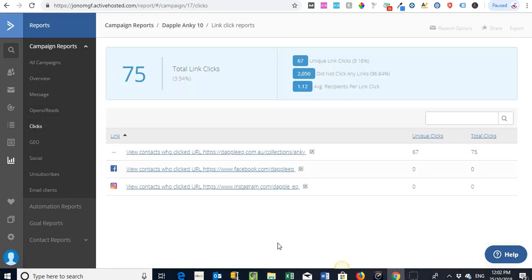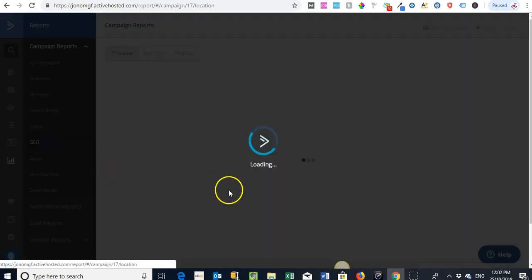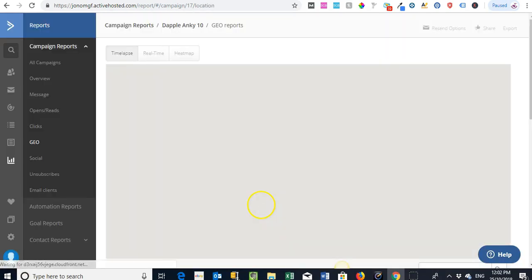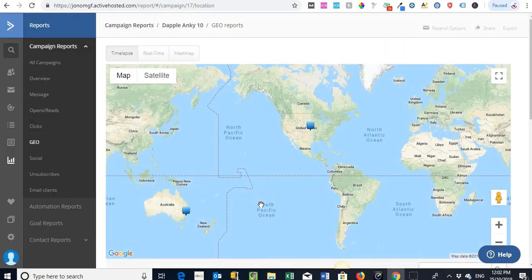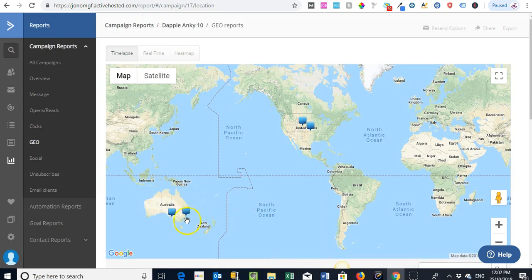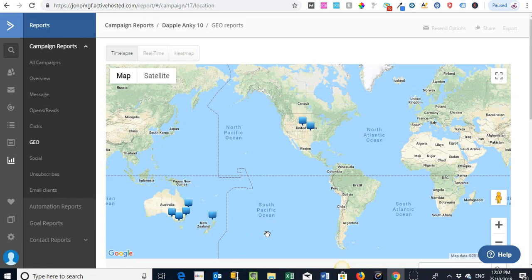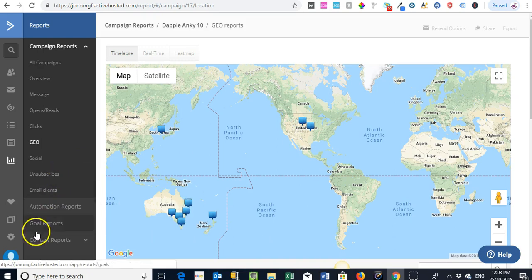So we can track actions within an email - total clicks, where they've clicked through to, you can have a look at the location where those particular people are. So it just gets really integrated into how you can actually start targeting and segmenting your list, especially as they grow larger and larger.